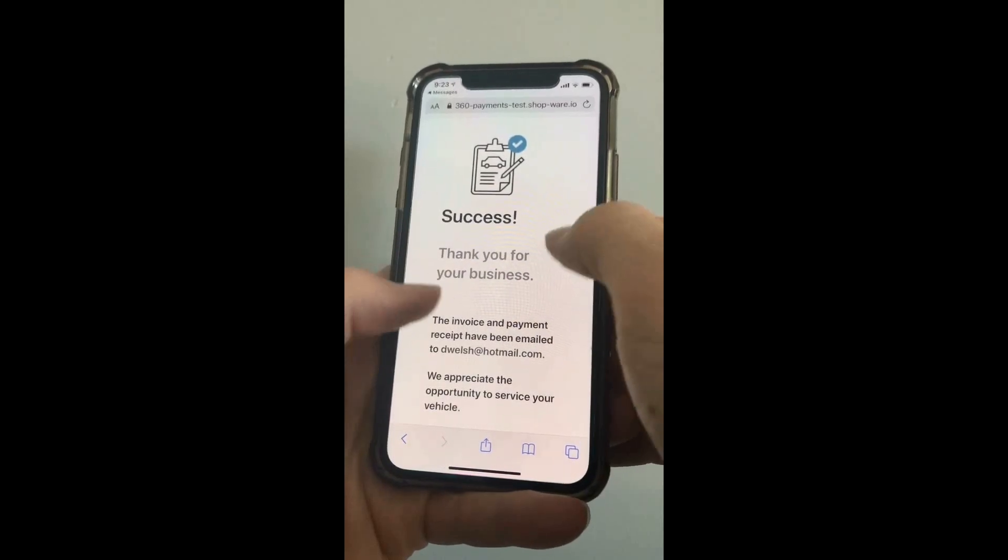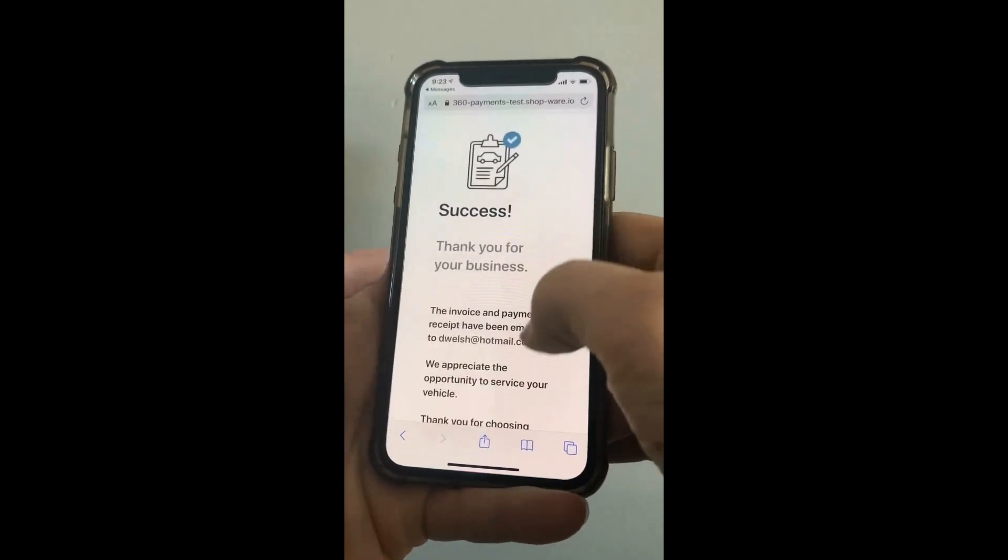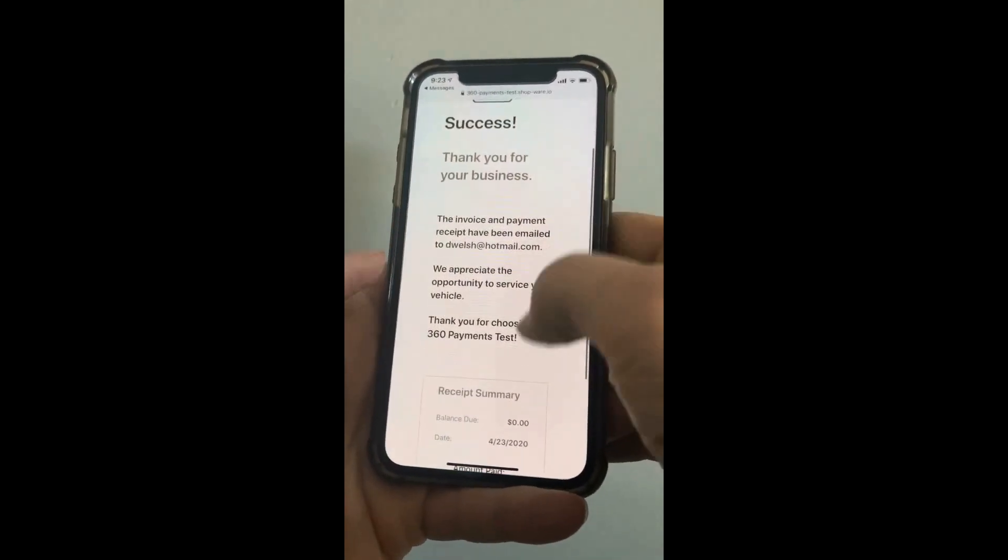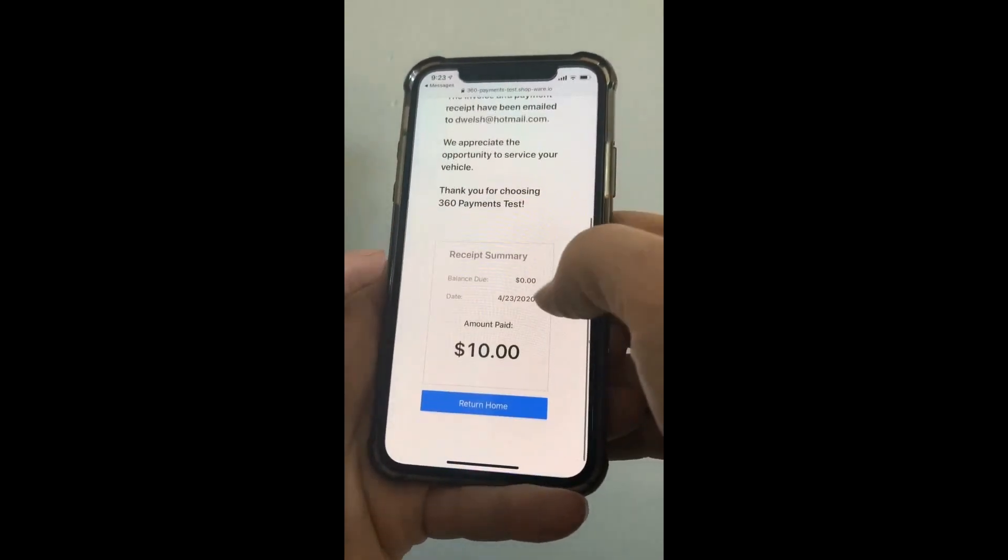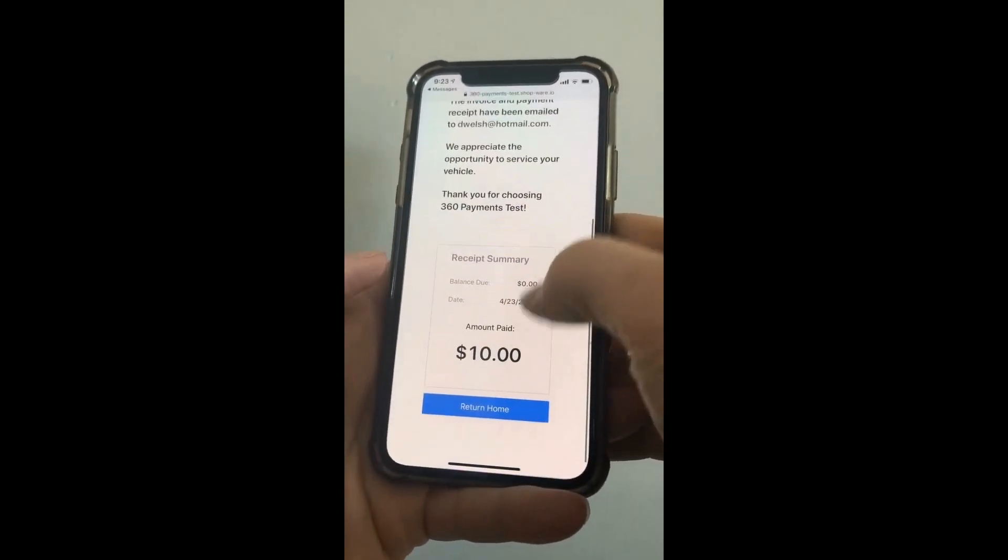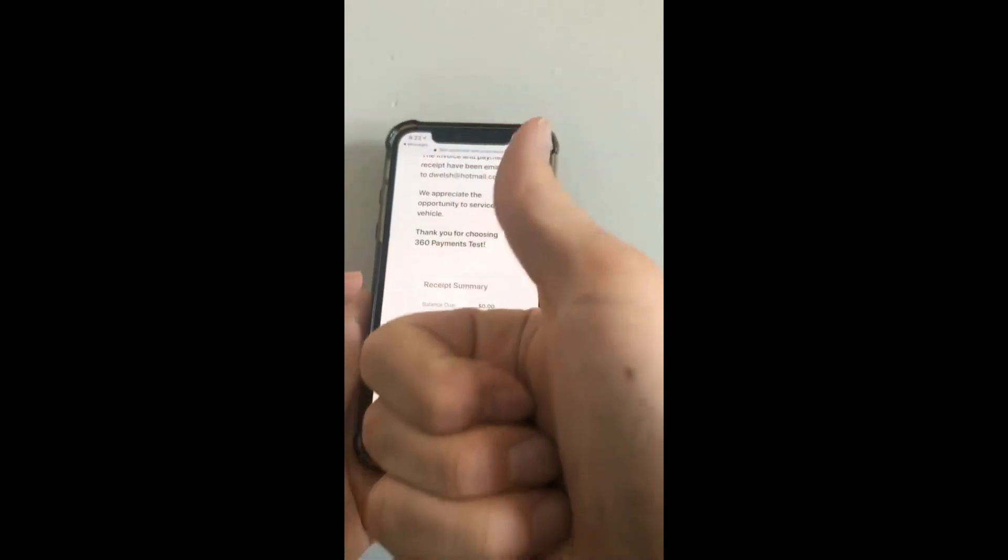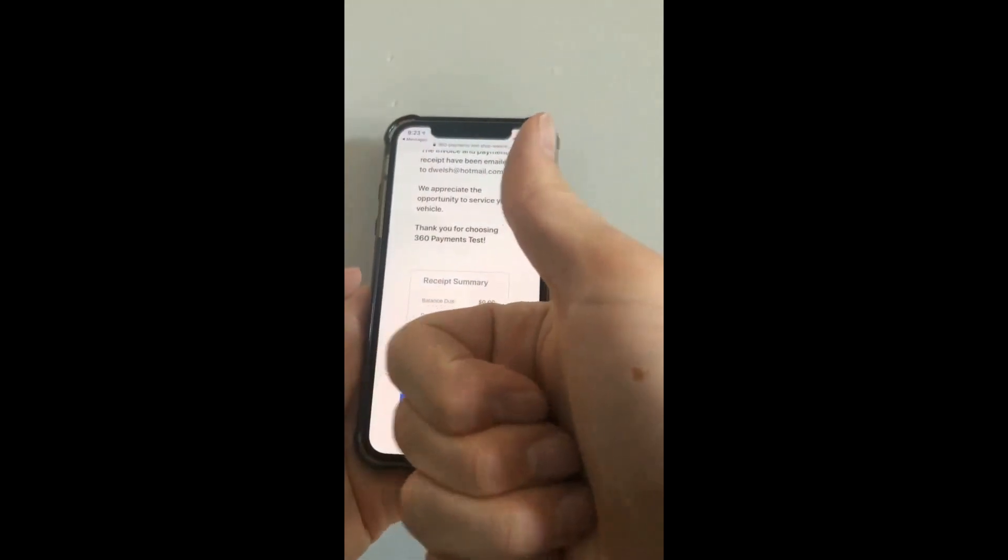Then they'll get a message that it went through successfully and have a receipt there. And they're done.